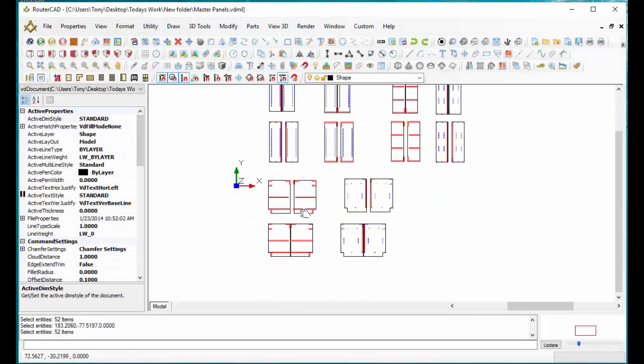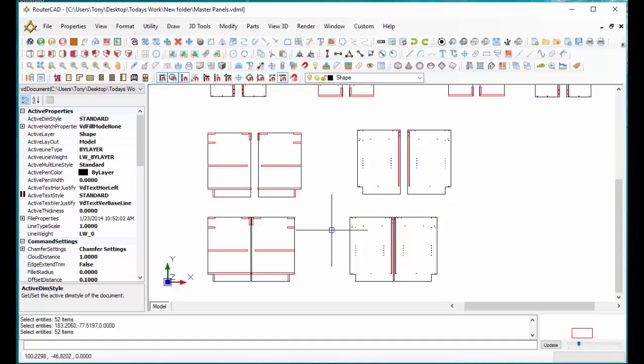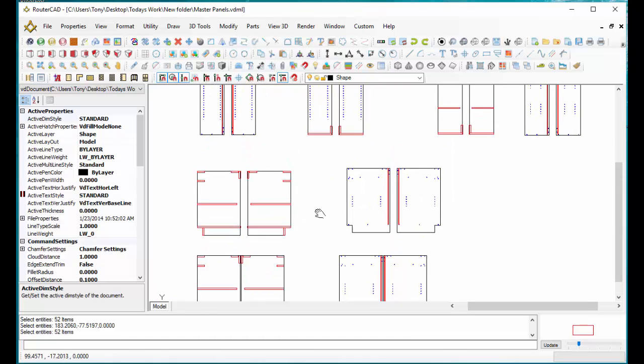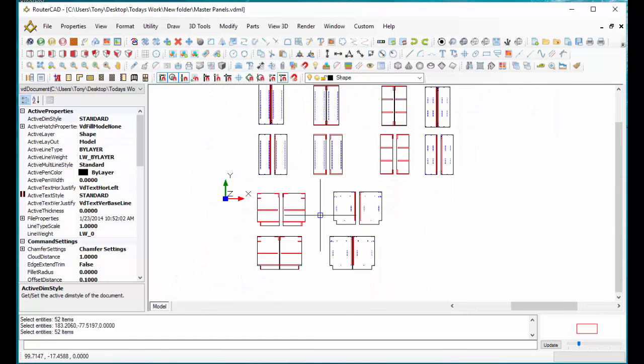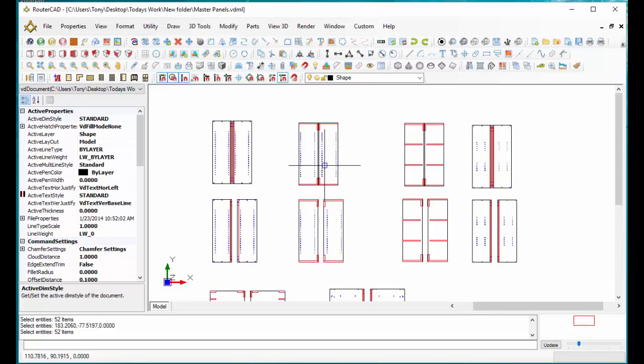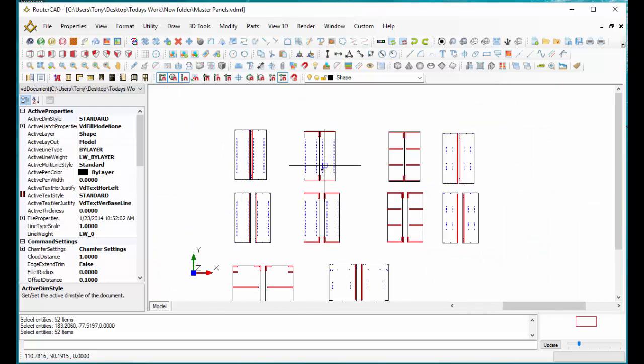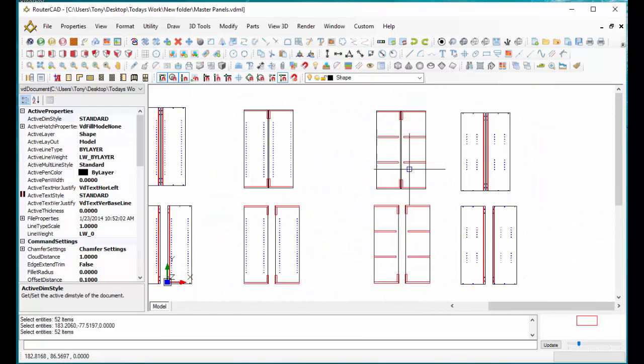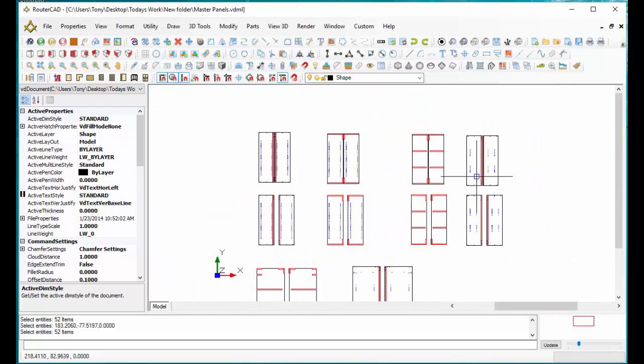Hello. Hey, in this video I'm going to show you how easy it is to create G-code right inside of RouterCAD. This is what we call just a master drawing. This is just a bunch of different end type configurations for the type of cabinets that we typically build.